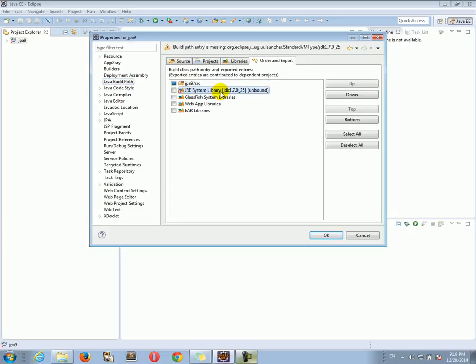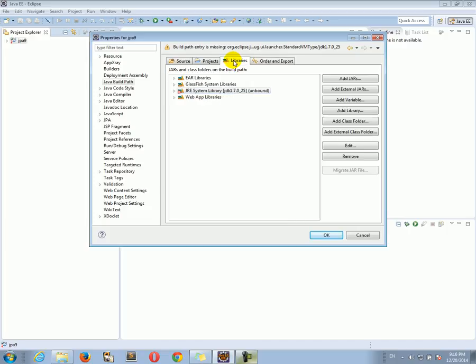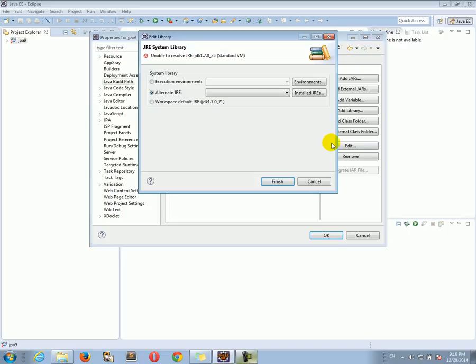The JDK because your JDK is at a different place on your computer than my JDK. So we need to bind a JDK to the project. Here's how we're going to do it. Let's click on the Libraries tab. And you see it says the JRE system library is unbound. Here, what we need to do is click on the JRE system library, then click Edit.